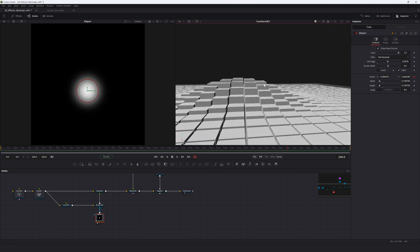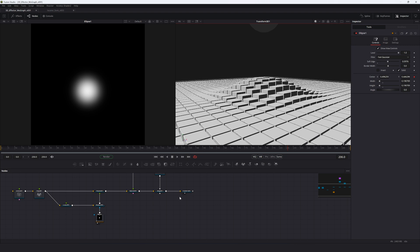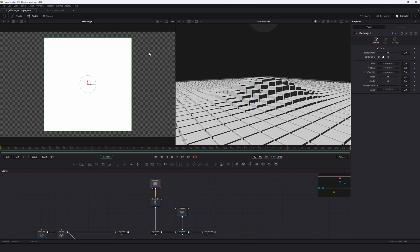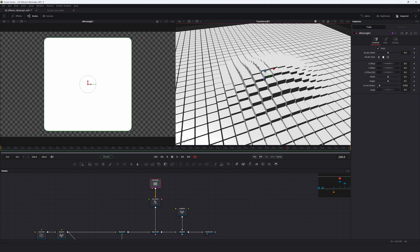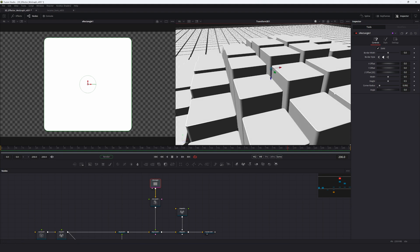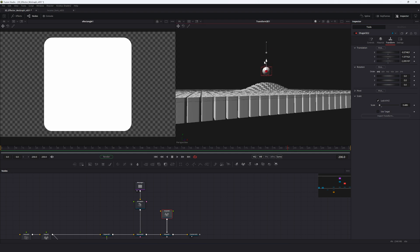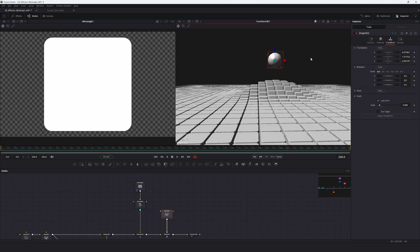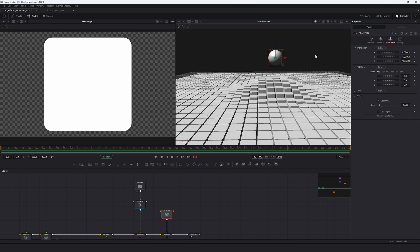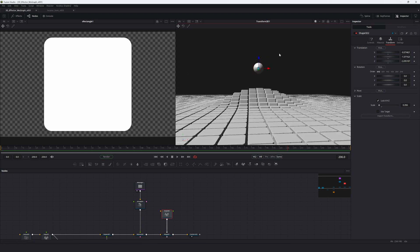In the Rectangle, increase the corner radius a little to round off the shapes and make them look nicer. Take the sphere, lower its size quite a bit, and lower the Z axis as well so it's hovering closer to the surface.